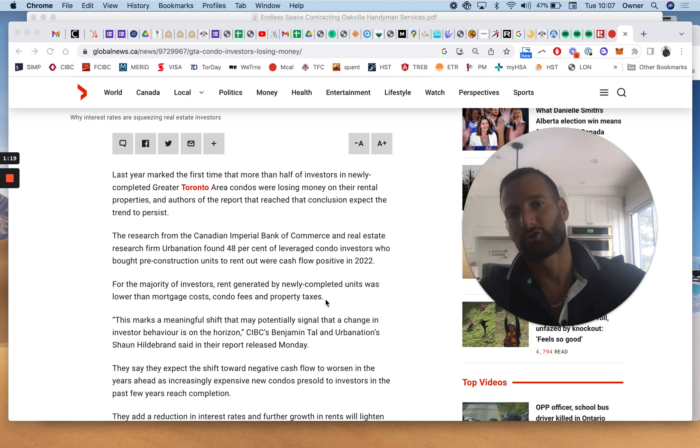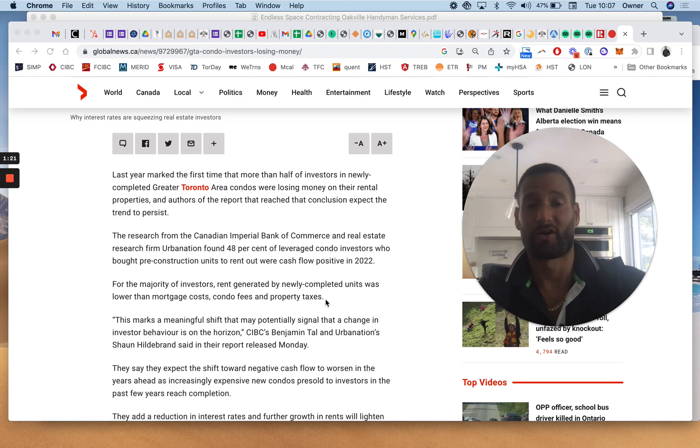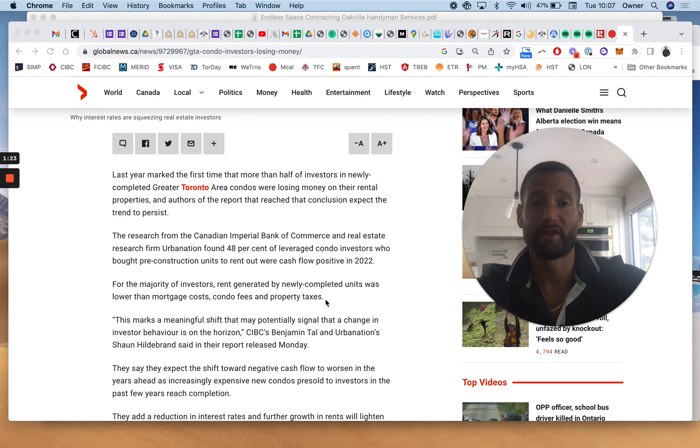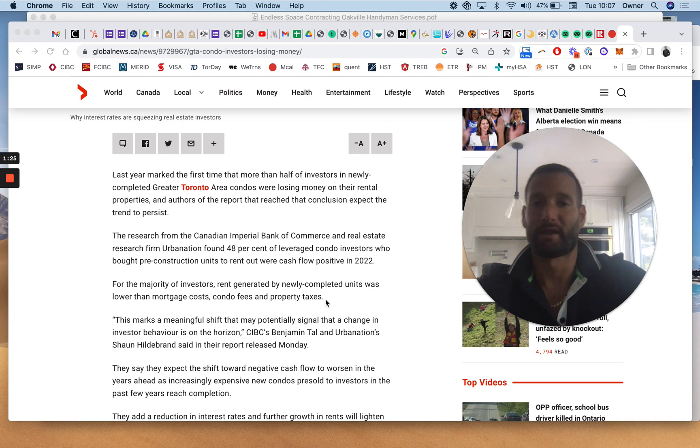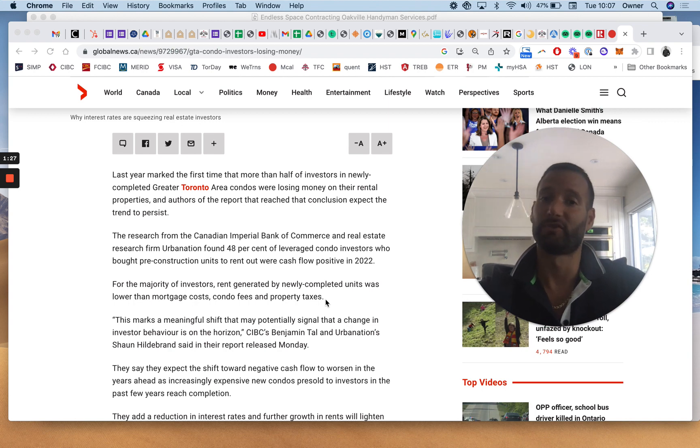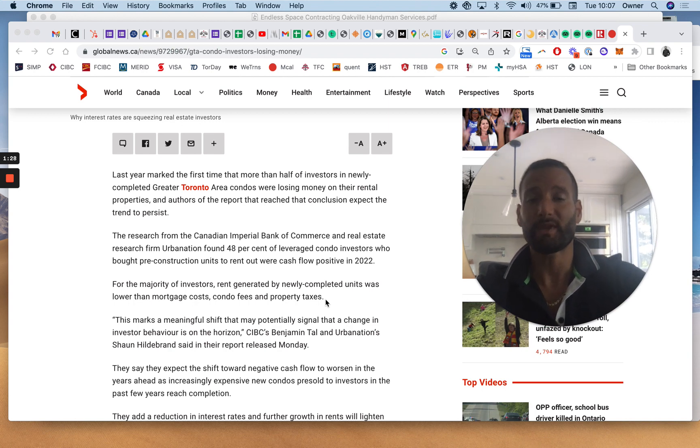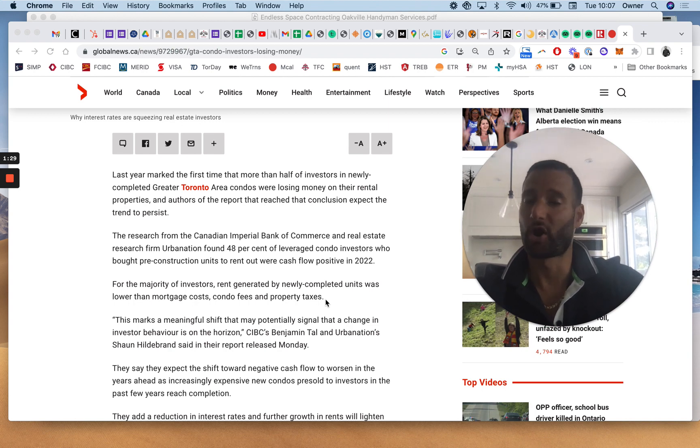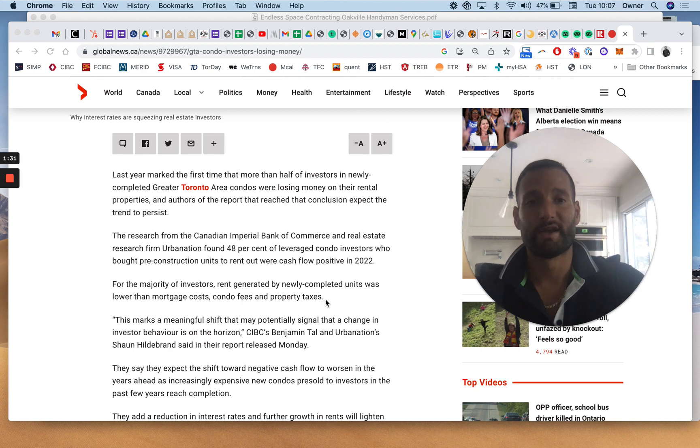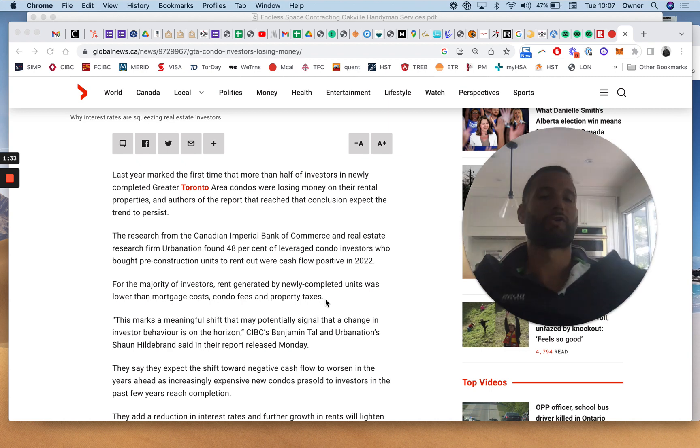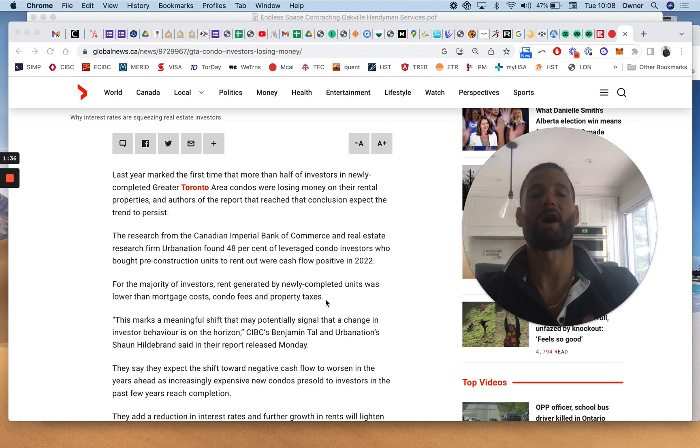You don't need an article in May of 2023 to tell you that you cannot generate consistent cashflow from a pre-construction condo. We know this already. So for an article to come out and say that more than half are losing money month to month, that's already happening. And it's already been happening for several years. And in fact, I would argue it's more than half. If you take all the condos as a whole, yes, it could be less than half. I'm talking new condo purchases.